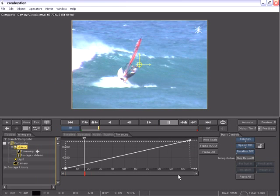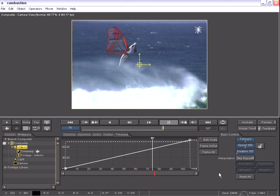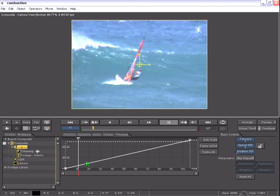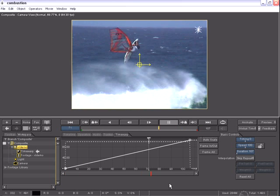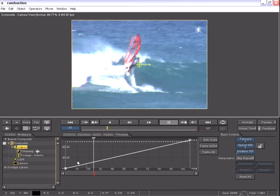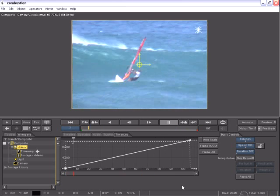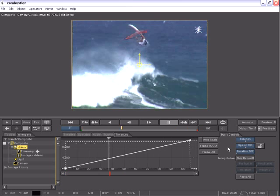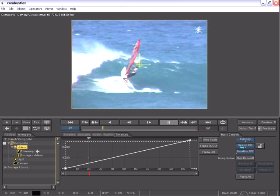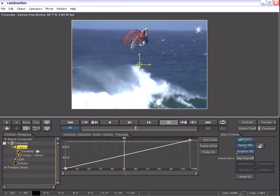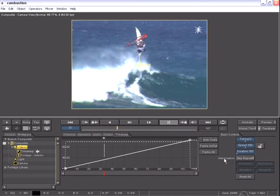Once I apply a Time Warp operator to any layer or footage, I receive the Time Warp controls. On the left side, I have a graph area where I can make adjustments to my speed and timing. Along the right-hand side, I have several sliders and options such as timing, speed, and duration, and also the different interpolation settings.